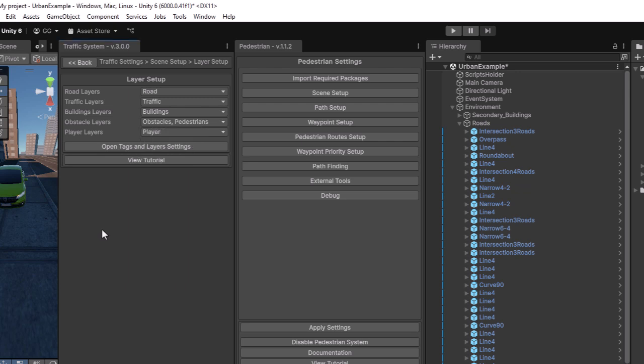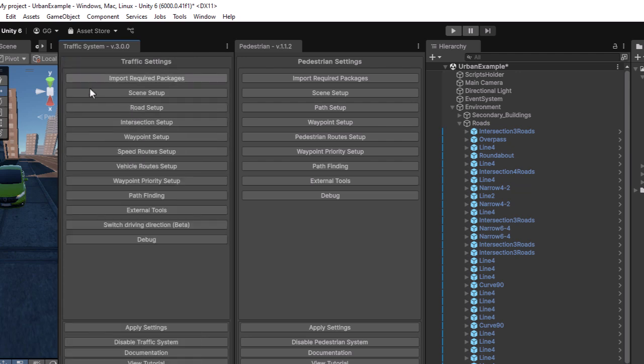After the setup is done, press Apply Settings in any of the windows. From now on, if you made some changes inside the scene, you just have to press Apply Settings in one of the Settings windows, and the changes will be applied to both traffic and pedestrian systems.